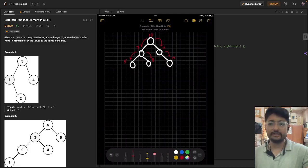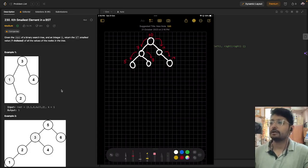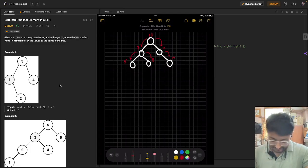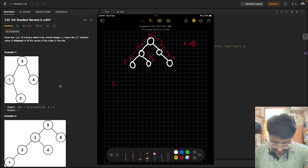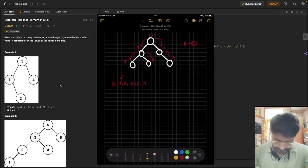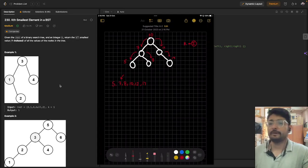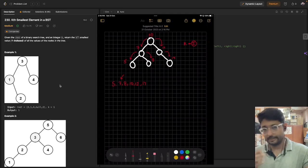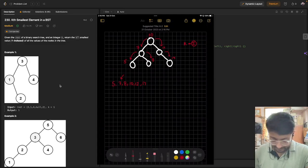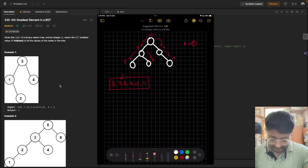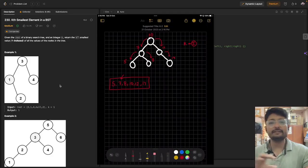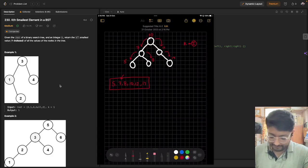Now you are given a binary search tree and you have to find the kth smallest value. For example, if I want to find the second smallest: the values in order are 5, 7, 8, 10, 12, and 14. So the second smallest is 7. You have to print that out. There are multiple ways, but essentially you need to find the values in sorted order, and then return whichever is the kth value.